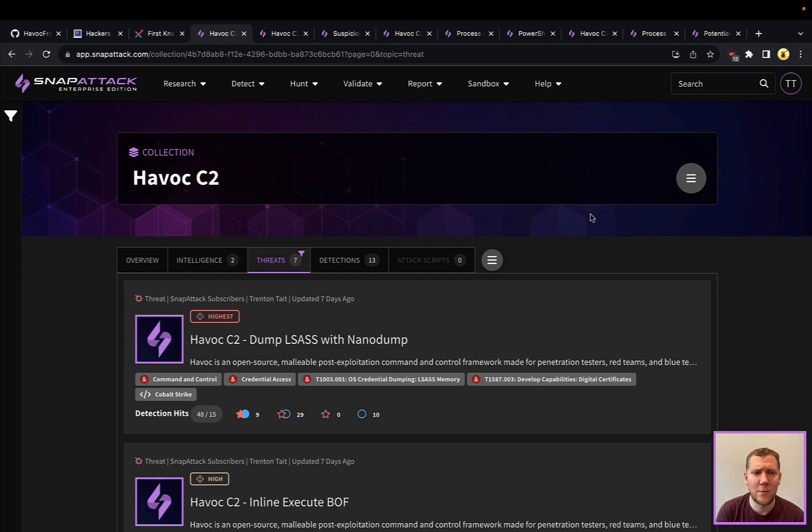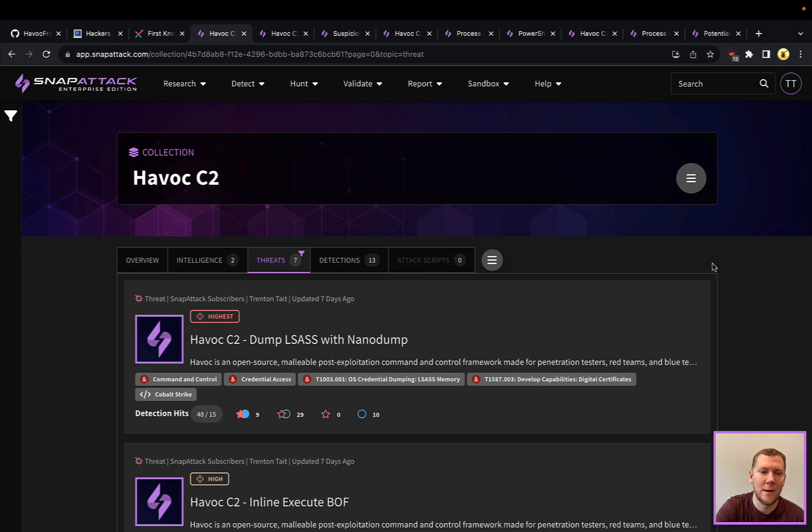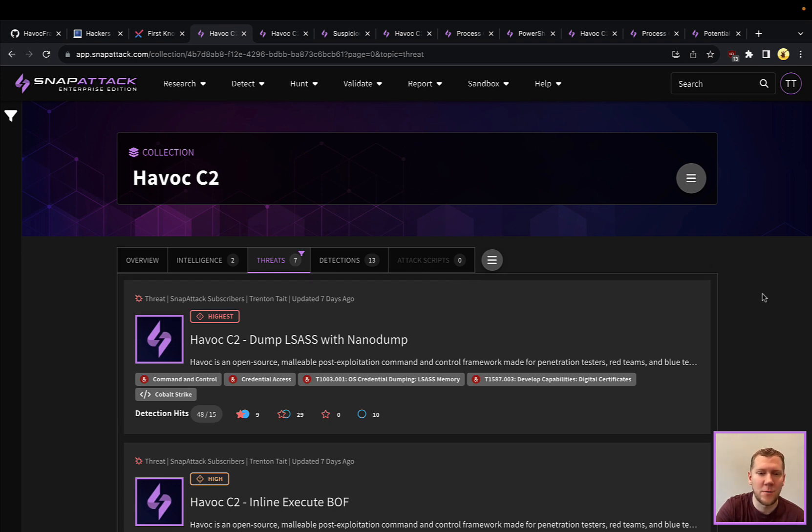So in SnapAttack, we have a collection around Havoc C2. You'll see linked threat intelligence, some of the articles we just mentioned, as well as threats that we've emulated and detections that we have in our library. This is just a small quick pre-curated view. You can see some of the things that are built in.